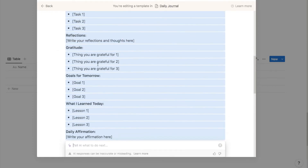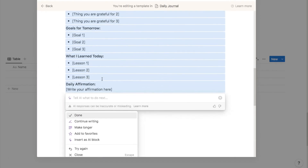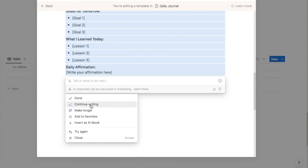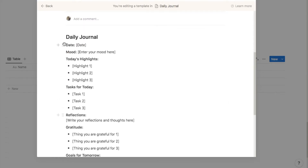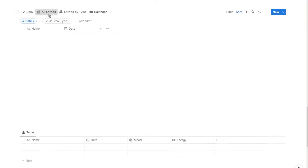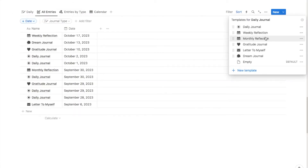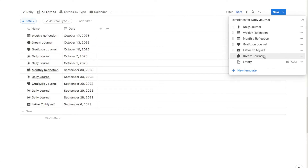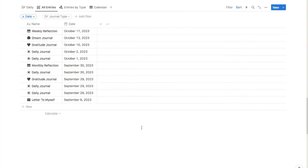The AI comes up with a pretty cool journaling template. It will ask what you want to do — you can select done, continue writing, make it longer, or other options. I'm happy with this one so I'll say done and click the back button. Now I'm going to add more template options — weekly reflections, monthly reflections, gratitude journal, letter to myself, dream journals — you can create journal templates for any regular journal entries you want. Just add as many or as few as you like.